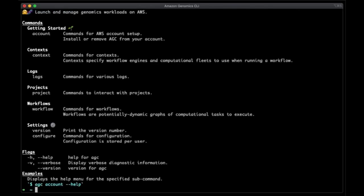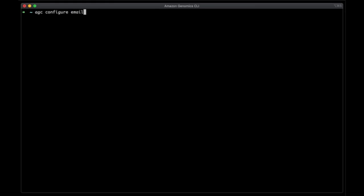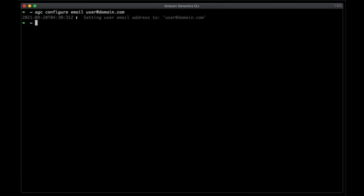I've just finished installing AGC and adding it to my local path. When I call AGC by itself, I'll get the top-level help which describes some of the major functionalities of AGC. This includes setting up your account, setting up projects, launching contexts, running workflows, and retrieving logs. The first thing you'll want to do is configure AGC with your email address. For this demo, I'm going to use user at domain.com. AGC uses this as your user ID and will tag all of the resources you create with it. This will also help you to track all of the resources and costs associated with running workflows via AGC. Now you need to activate your account. This takes a few minutes, so I'll speed things up a little bit.